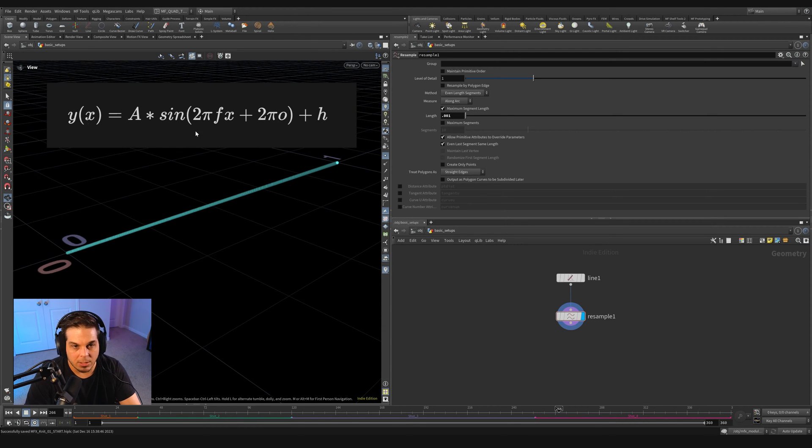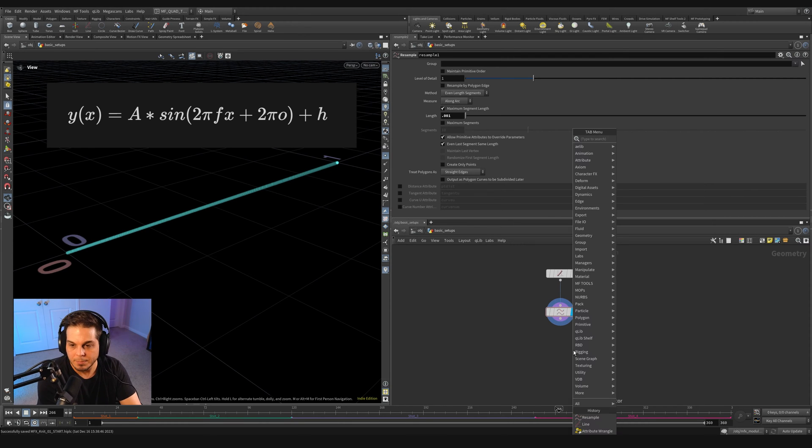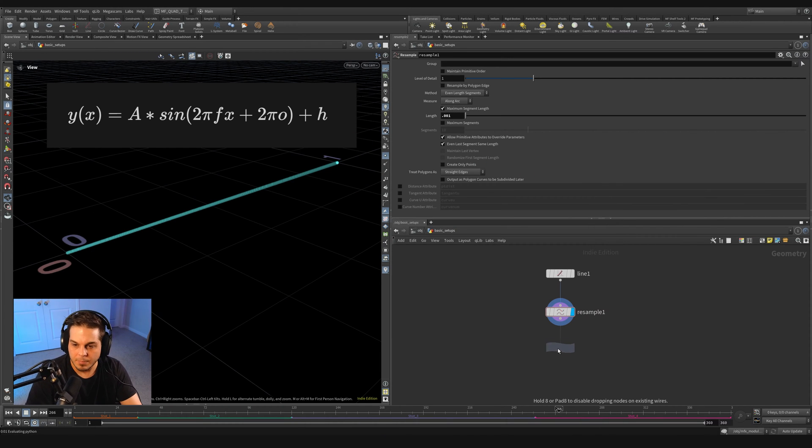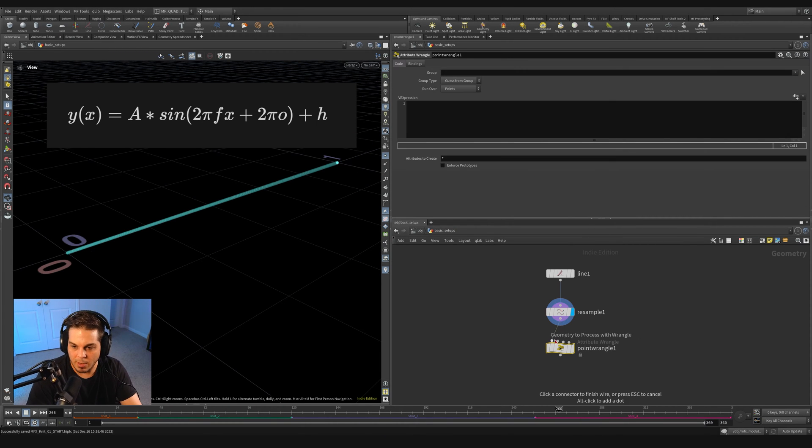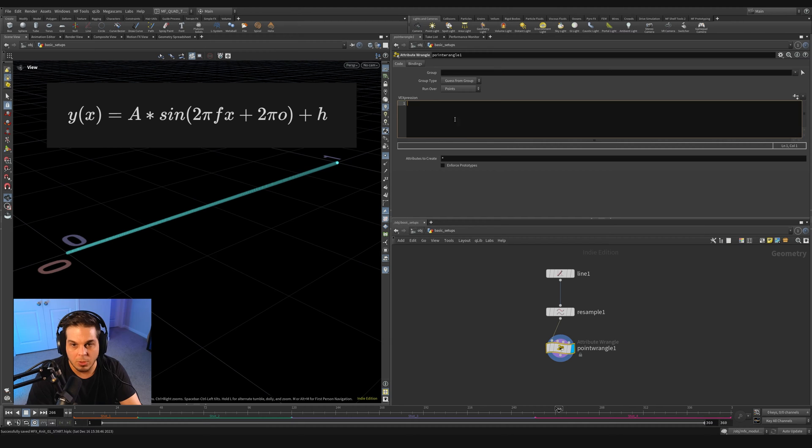Next thing is to actually implement this. So we're going to do that using a wrangle. I'm going to throw on a point wrangle and wire this in here. Then we'll actually start creating parameters for ourselves so that we can create the sine function.